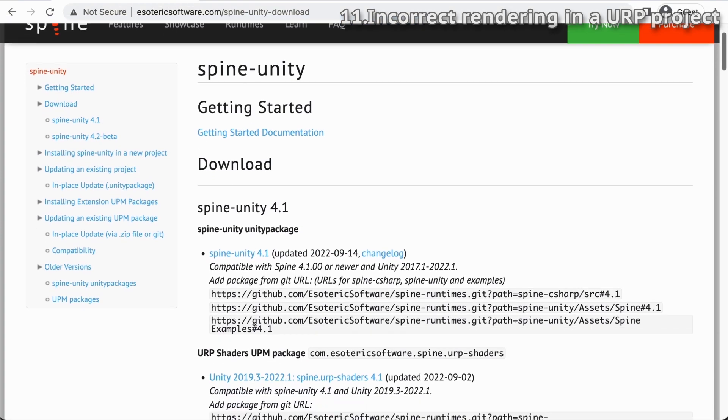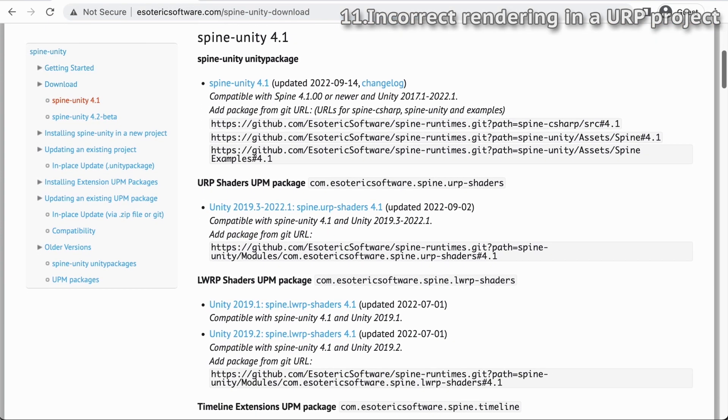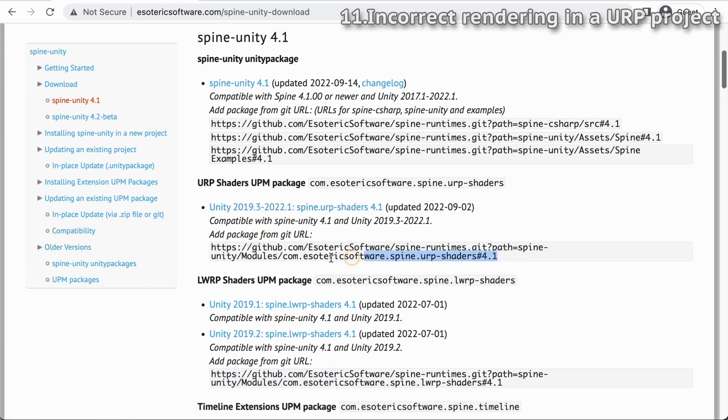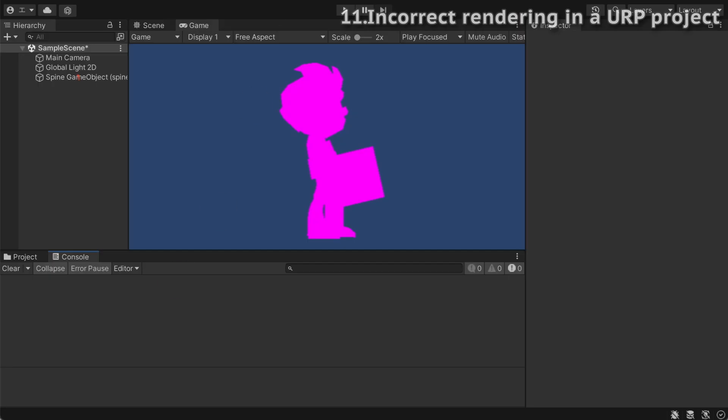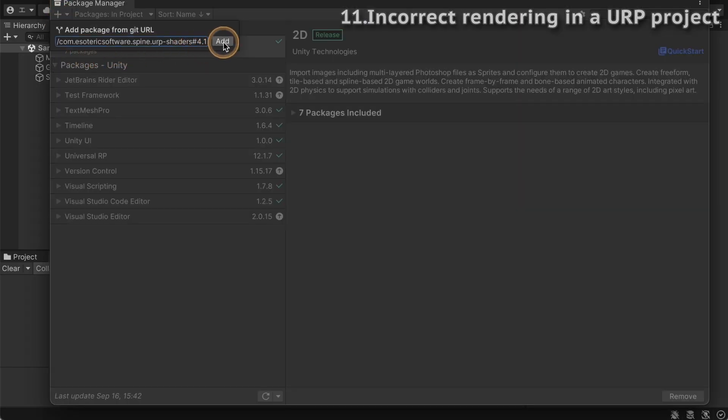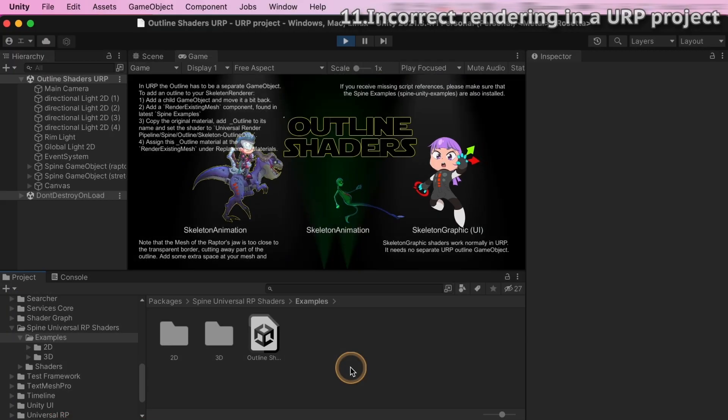URP shaders for spine skeletons are provided as a separate UPM package, so please download it by the download page or add the package via Unity Package Manager, add package from git url. Once the package is added, you can check out some example scenes in the examples folder.